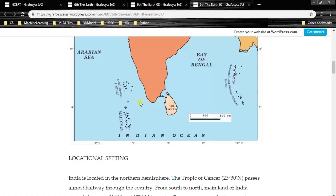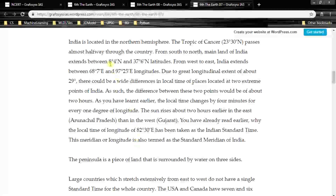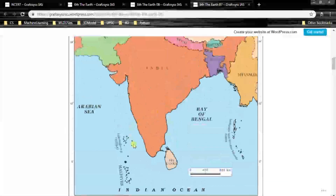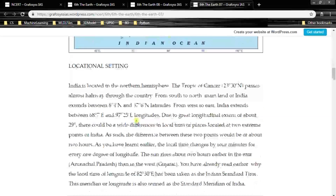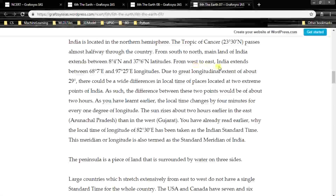We can see on the map: 8 degrees 4 minutes north and 37 degrees 7 minutes north latitude — the country lies in between these two. From west to east, India extends from 68 degrees 7 minutes to 97 degrees 25 minutes east longitudes.